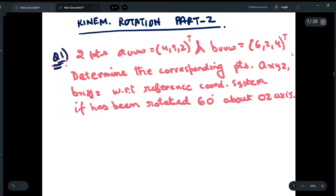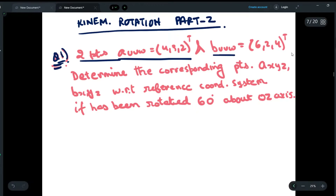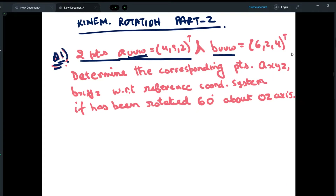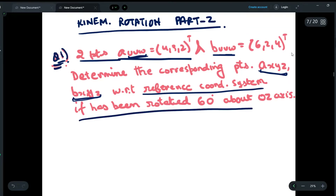In question number one, we are given two points: A_uvw = (4, 3, 2) and B_uvw = (6, 2, 4). Here UVW means the reference frame we are using. We have to determine the corresponding points A_xyz and B_xyz with respect to the reference coordinate system if it has been rotated 60 degrees about the OZ axis.